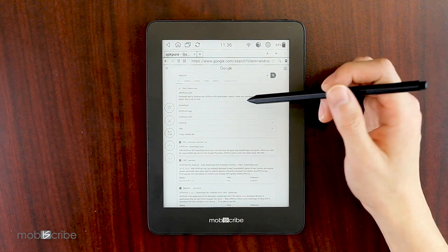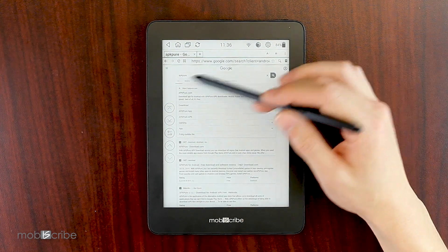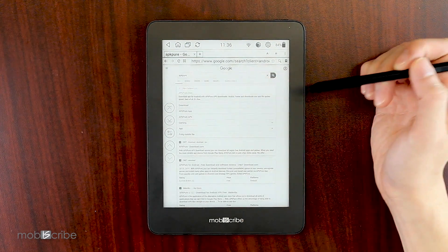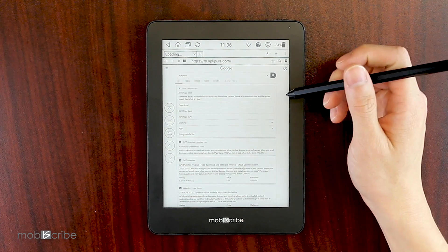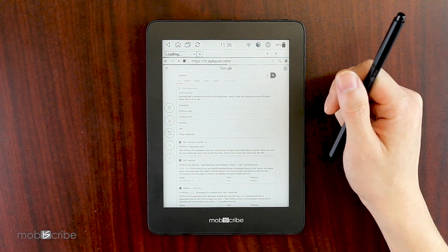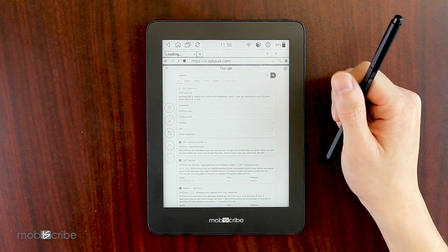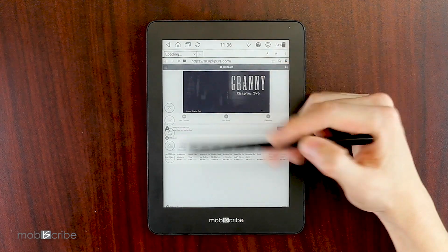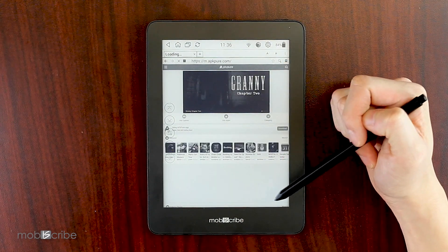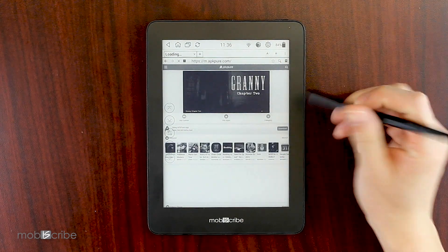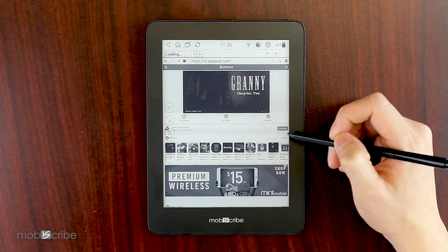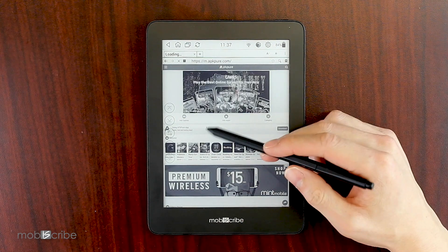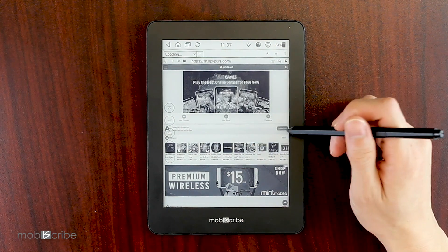Generally, APK Pure will be the first link that you see. And on the home page for APKPure.com, you will generally also see a download link or button to their APK Pure app.